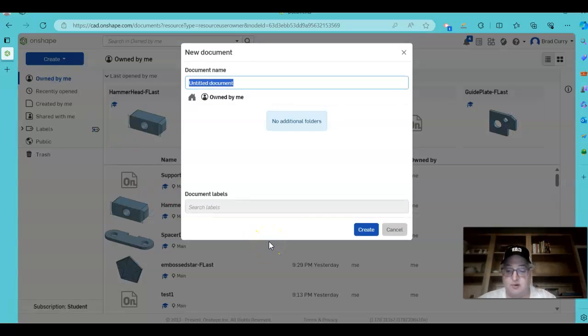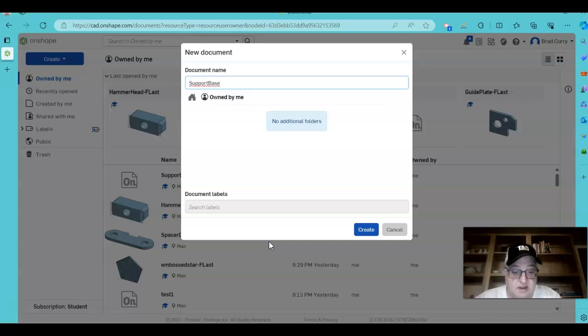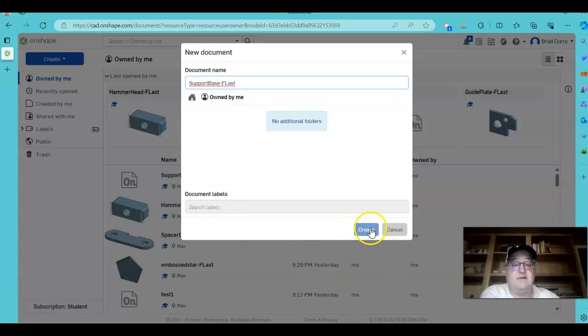We'll name this one Support Base, hyphen first and last so that you have that. Hit Create.